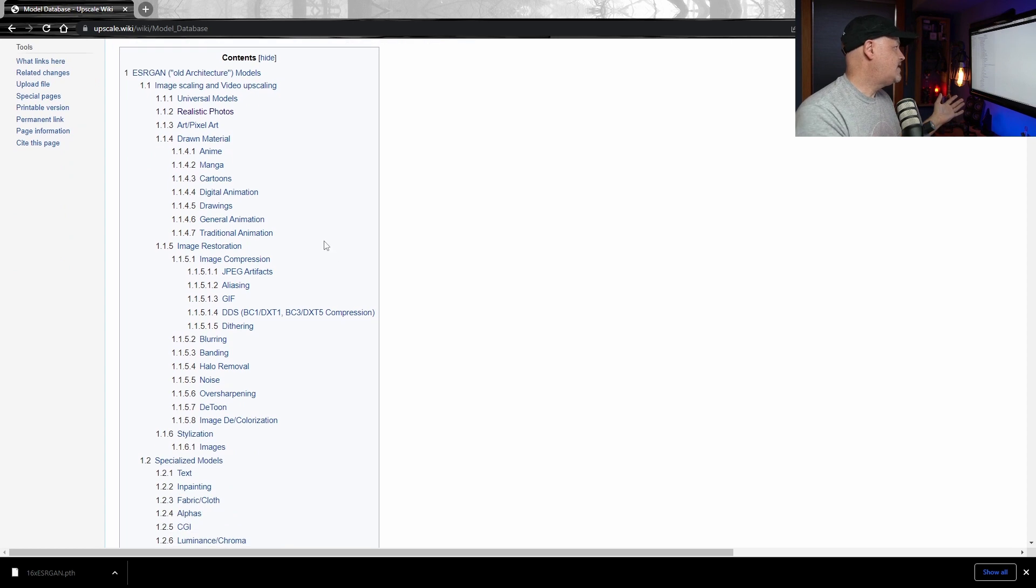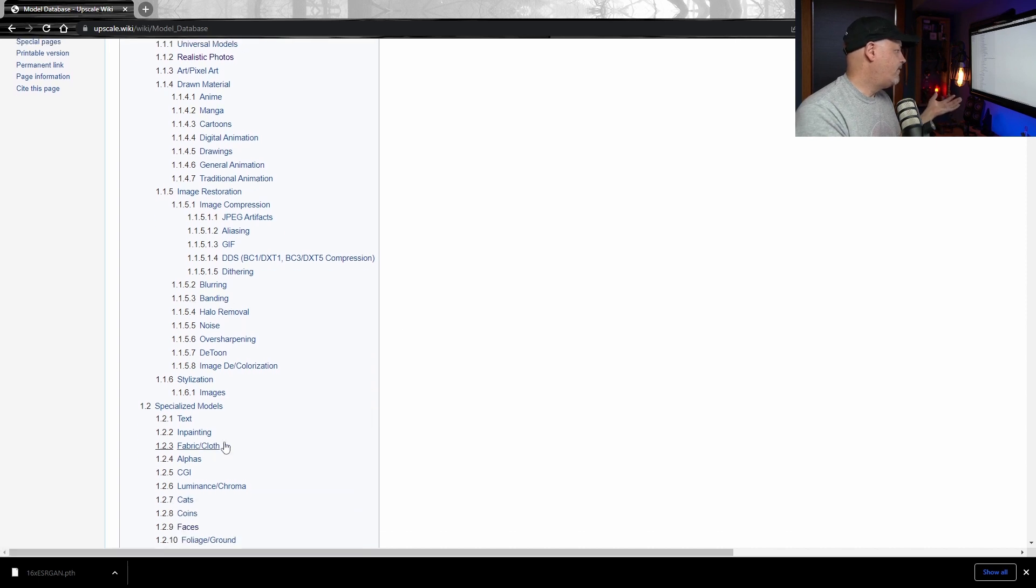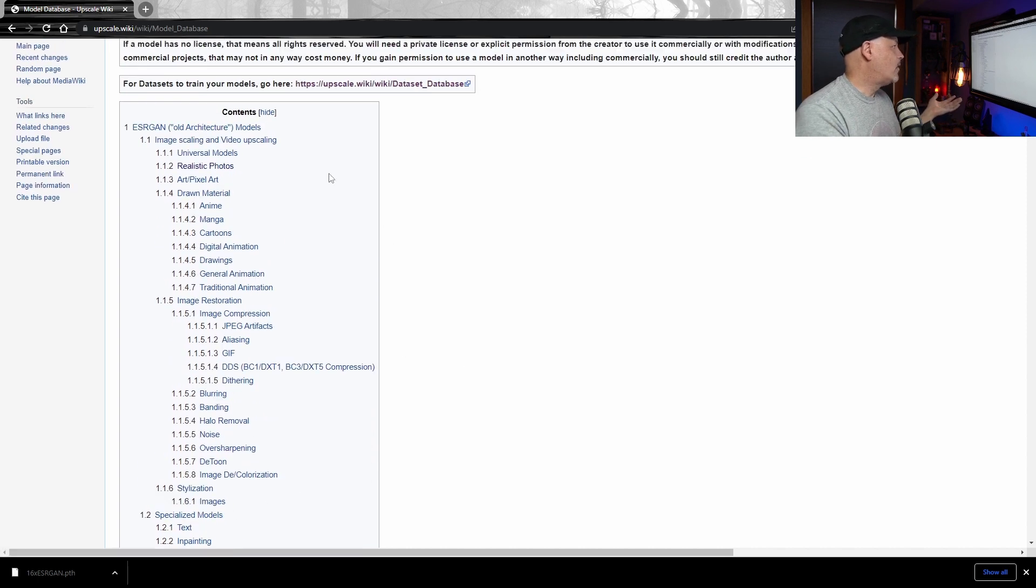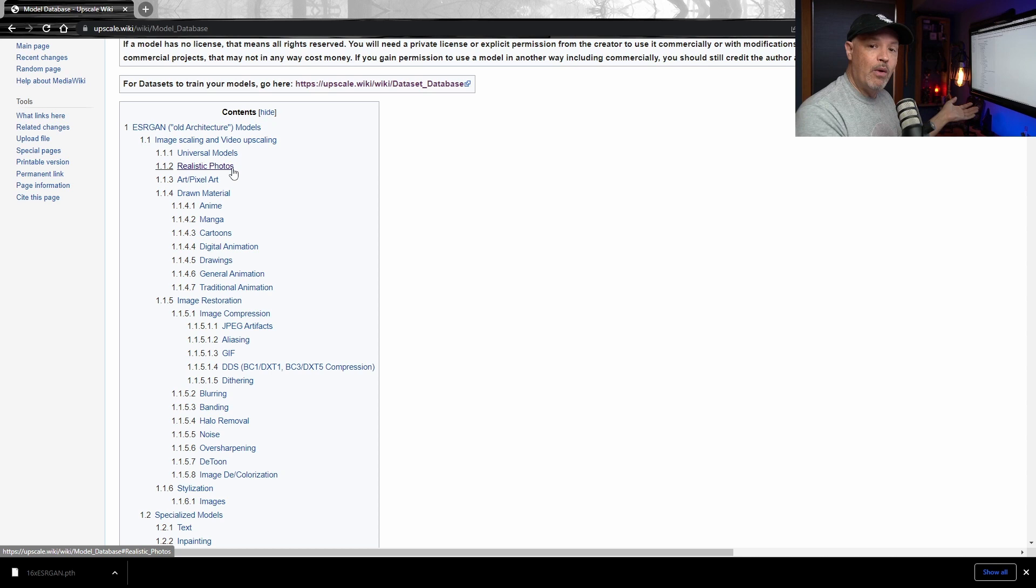So you can just go and grab the one that you need. We see we have ones for anime, manga, cartoons, hail removal, banding, blurring, fabrics. And then, of course, up here there's realistic photos, which is the one we want.